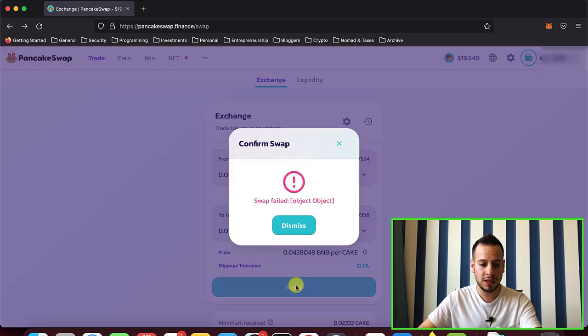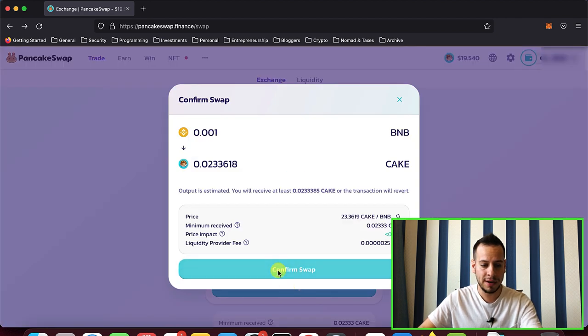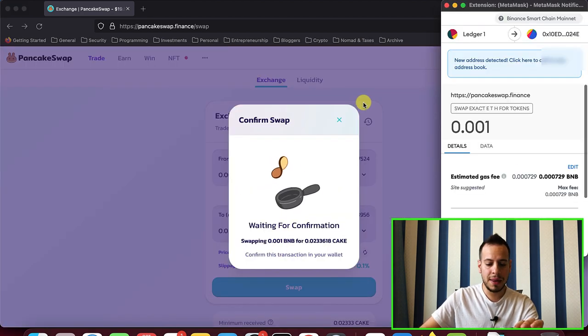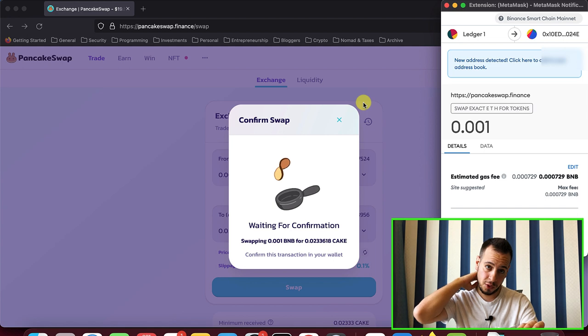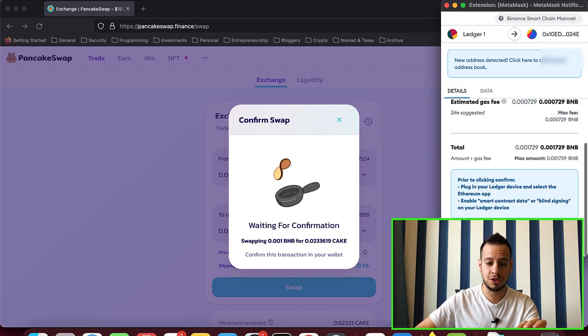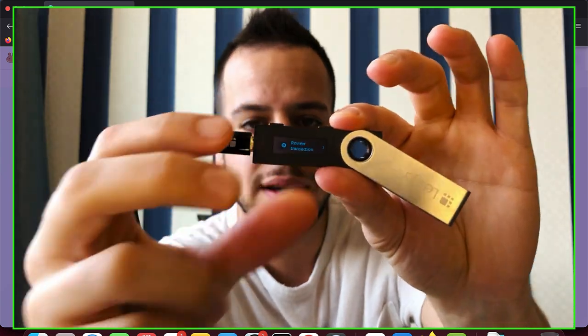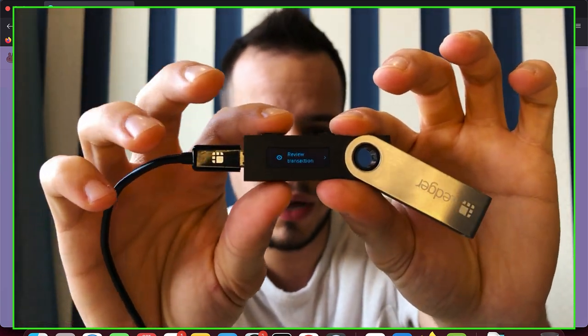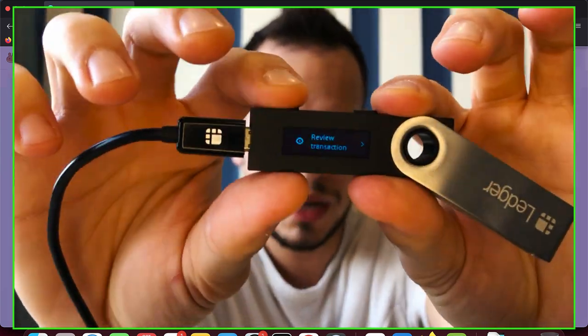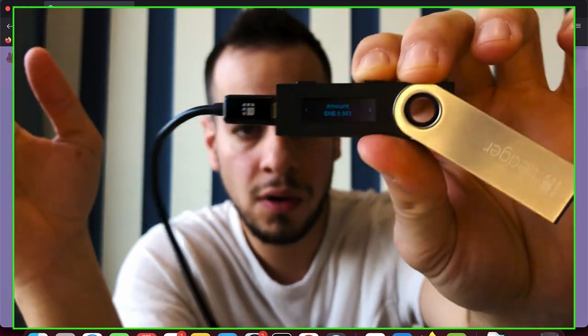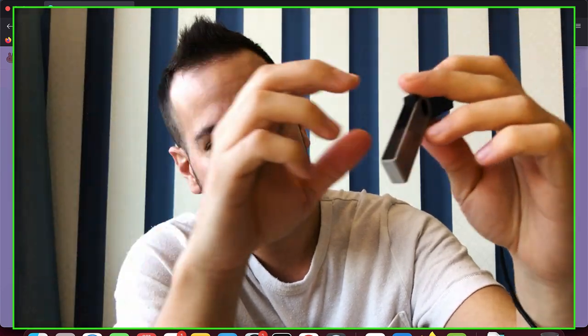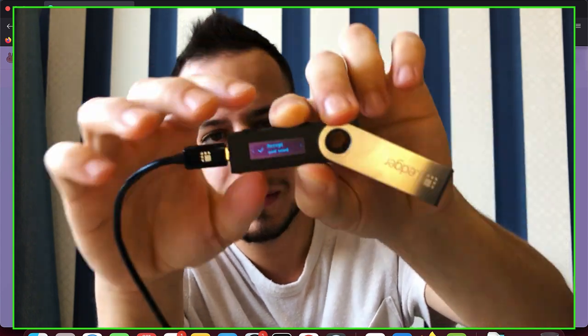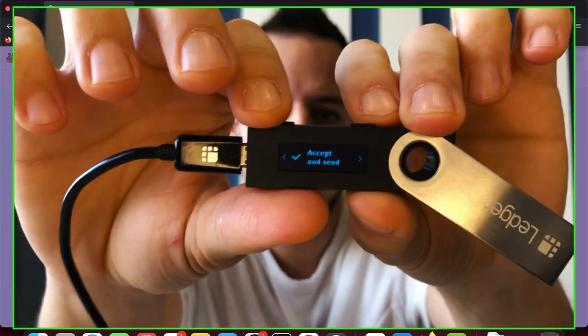Let's test this out. Now I will click swap again, confirm swap. And now we have again the prompt on our MetaMask extension. I will click confirm and this time you can see that I can see that I have this screen. Instead of the error, I have review transaction and I can go all the way to the right and I can actually click accept and send.